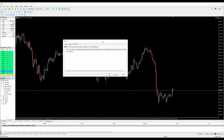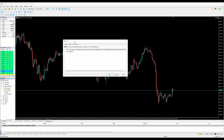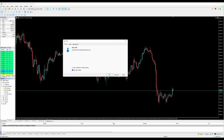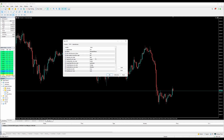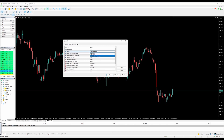In the settings of the Pips expert advisor, make sure you allow DLL imports and allow algo trading — also enable algo trading up there. First, go to the inputs. Here you can choose and change things, including between three themes: the dark theme, color theme, and the standard theme.